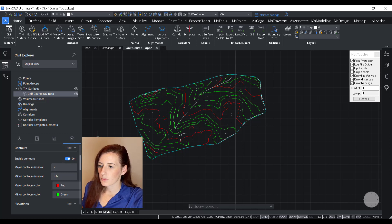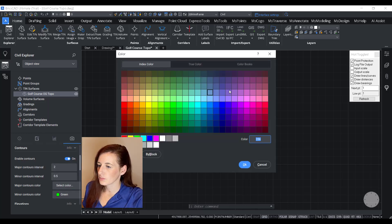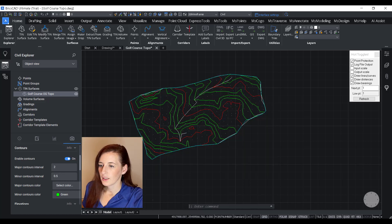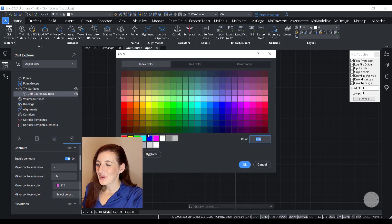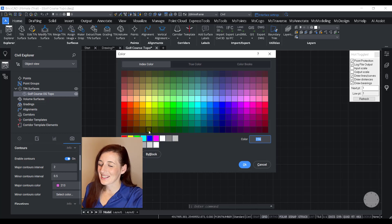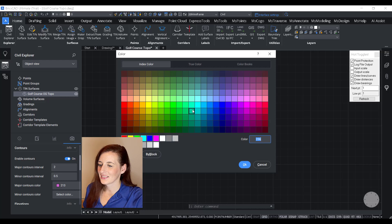Then I'm going to change my colors. So all I have to do here is select Major Contour Color and then go in and choose whatever option I want. And then go into Minor Contour Color and then I can choose whatever color I want the minor contour to be as well.